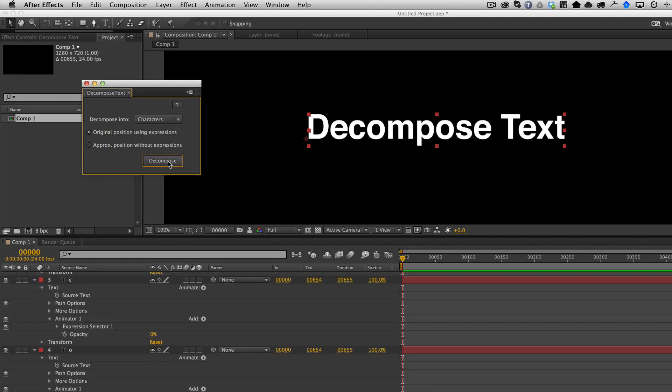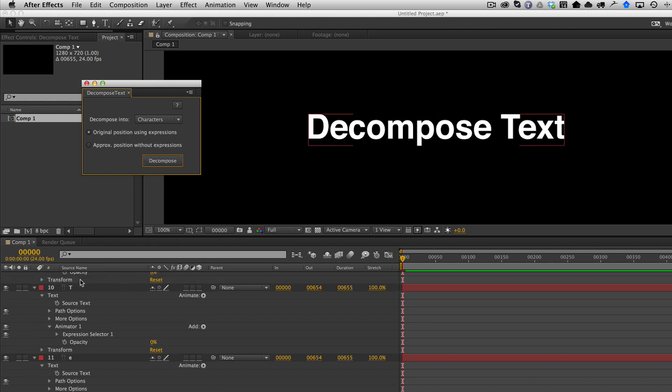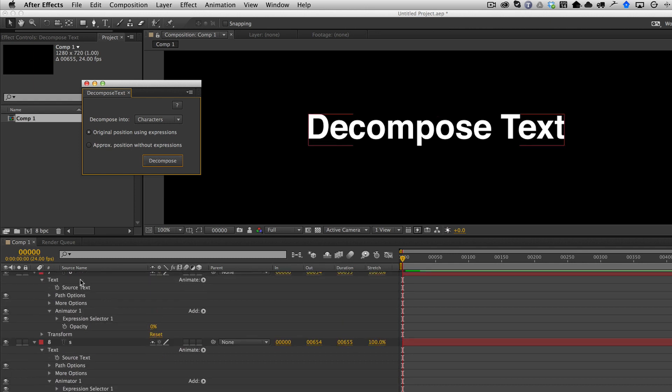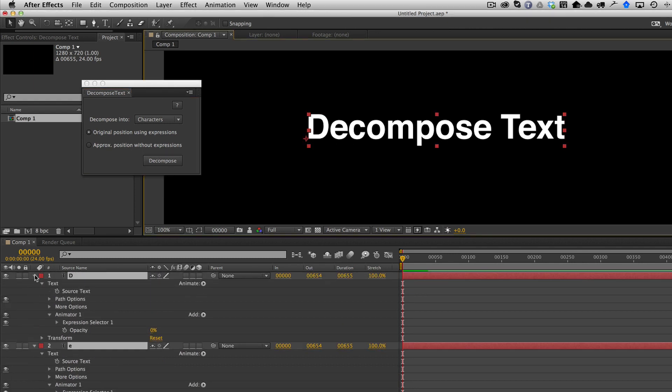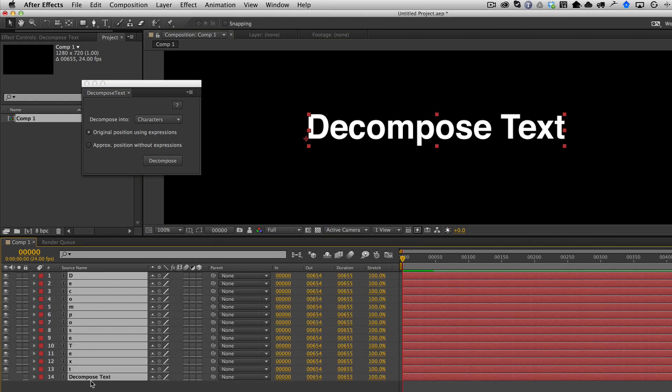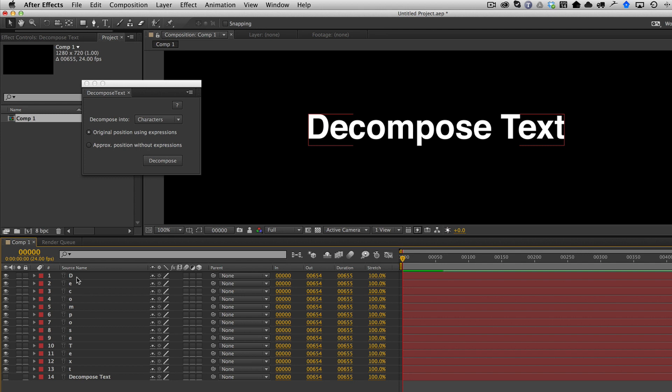We'll just choose Characters here. You hit Decompose. And now you have a bunch of layers for each character.